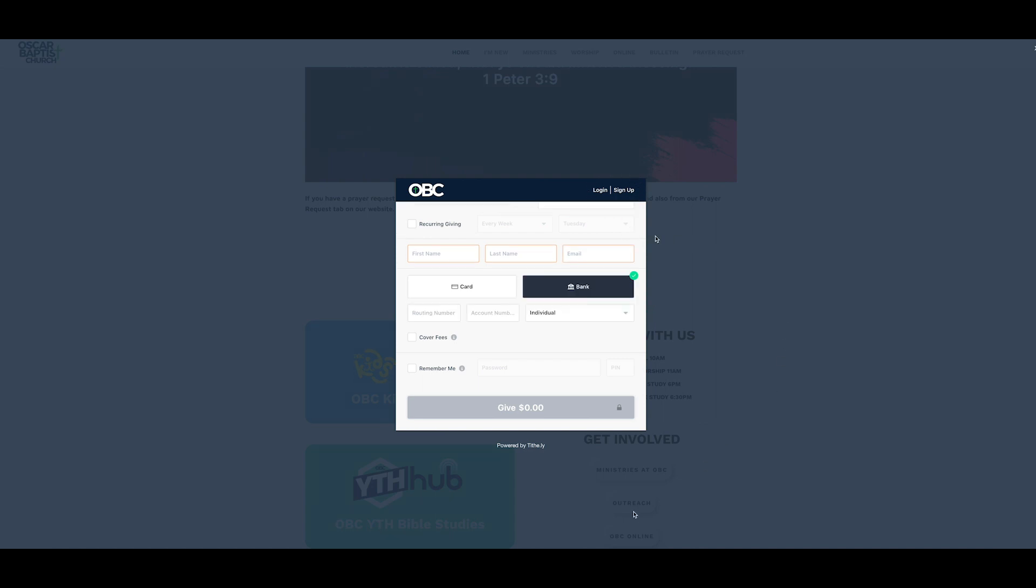So, here's the bank option. You can put your routing number down below, your account number, and you can also have the choice to either pick individual or company, depending on how you're giving.